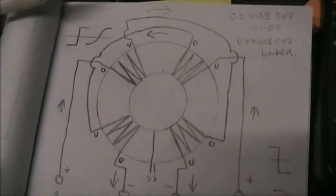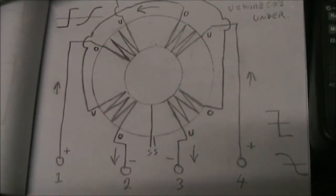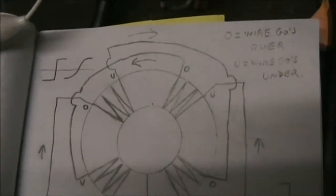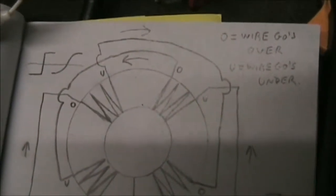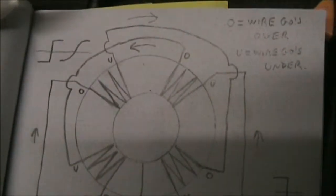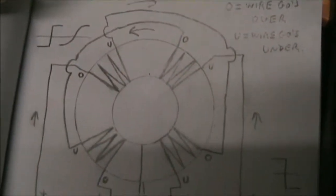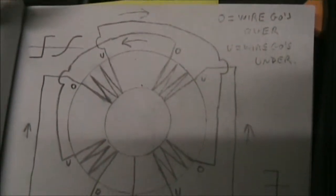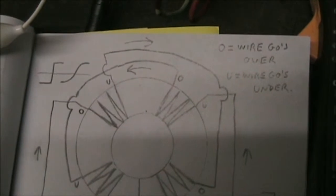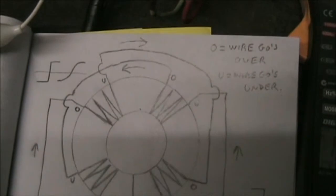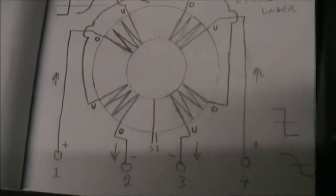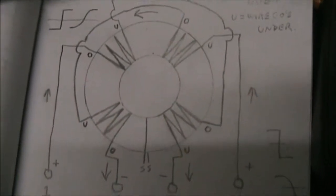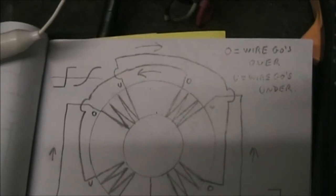Here's the way I've got it wound. I'll make a drawing of this and post it on the website, on the Energetic Forum. The O and the U stand for the O means that the wire as it goes around the toroid goes over the top and the U means it goes under, looking from the top.